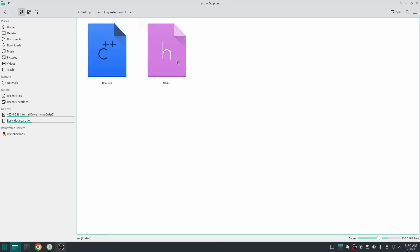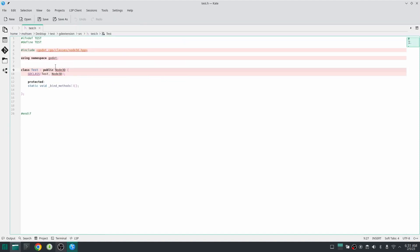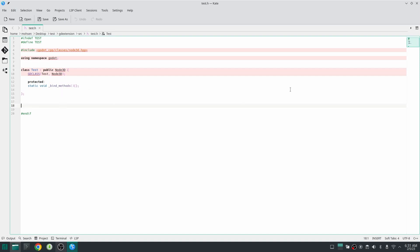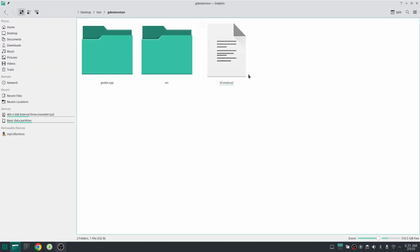In this folder I added a src folder which contains my cpp file. Here also I created a class which is called test and it inherits node 3D. We will explain the C++ stuff in later videos, but in this video we are going to concentrate on how to build our shared library. Also in this folder I created a SConstruct script.